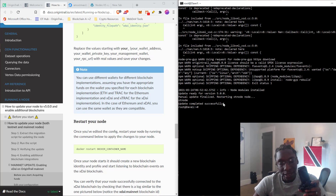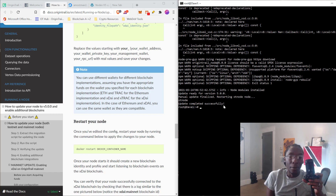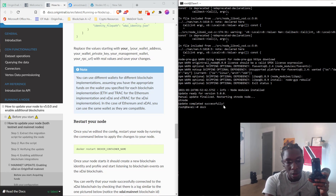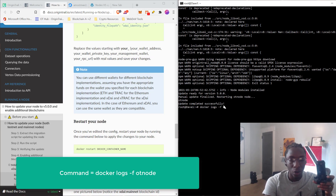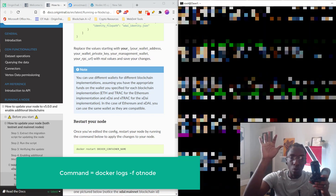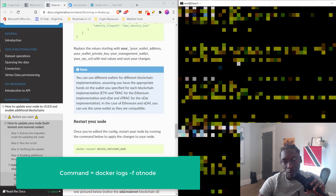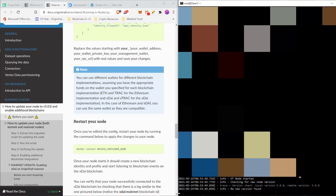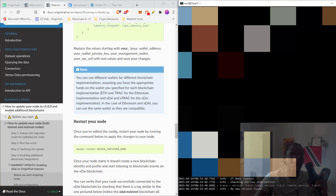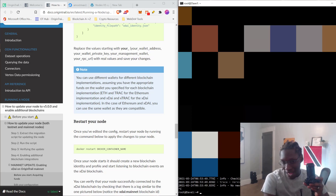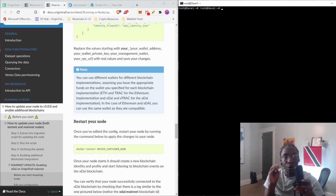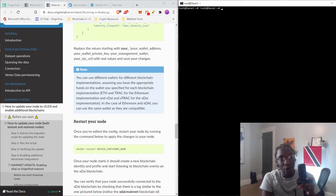The update has completed successfully. To verify, you'll see 'update completed successfully' in the terminal. You also want to confirm in your logs that you're on the V5 network. Type 'docker logs -f OT-node' and scroll through the logs. At the end you should see the version check showing local version is 5.0 with no new version available. Congratulations — you've officially updated your OriginTrail node. Let's clear the screen and continue.